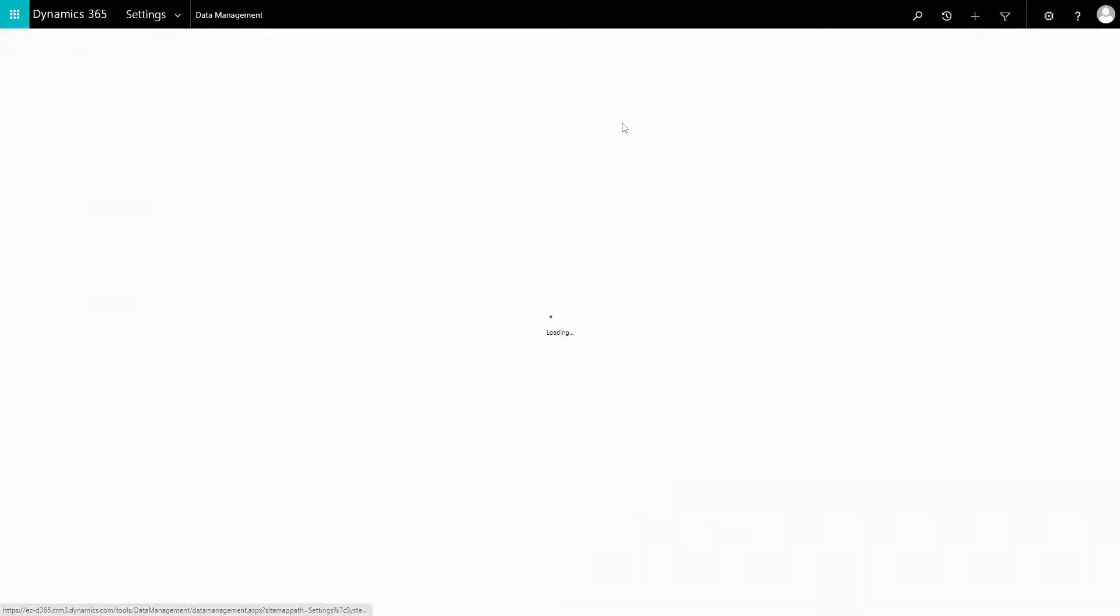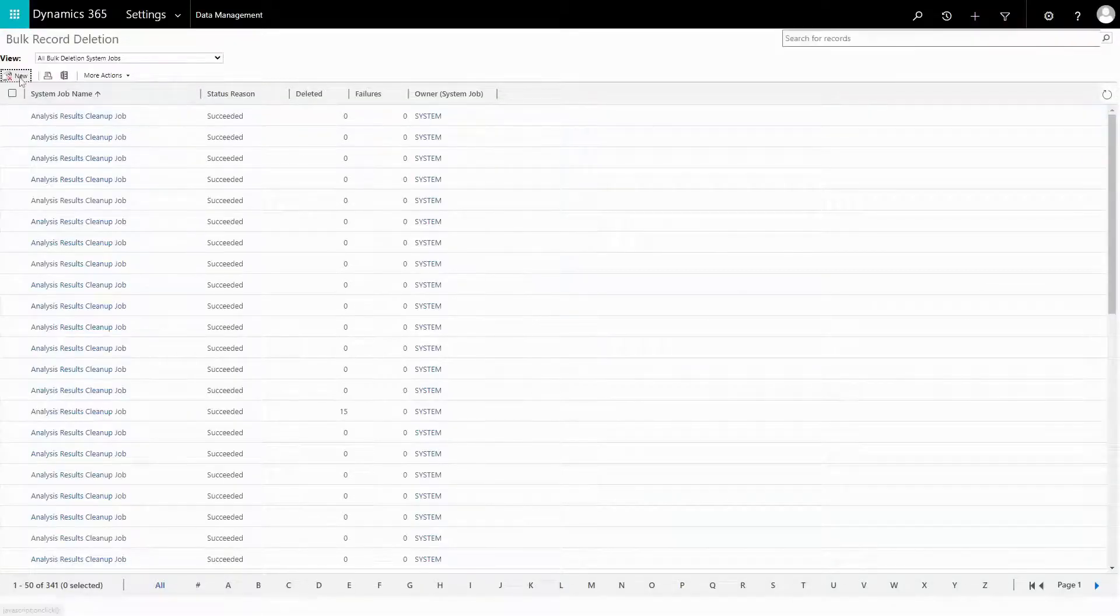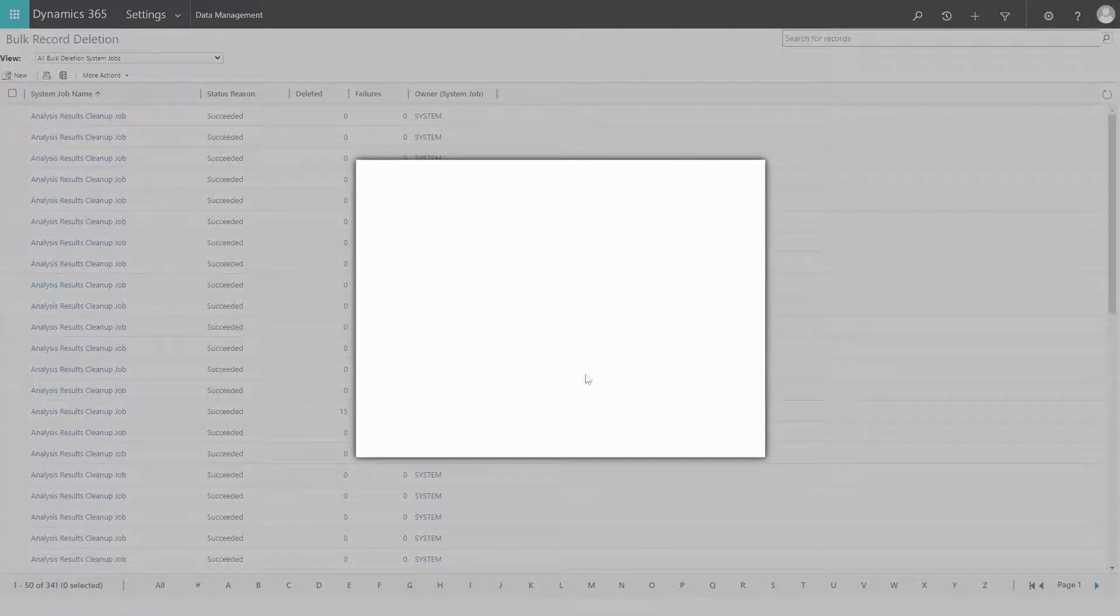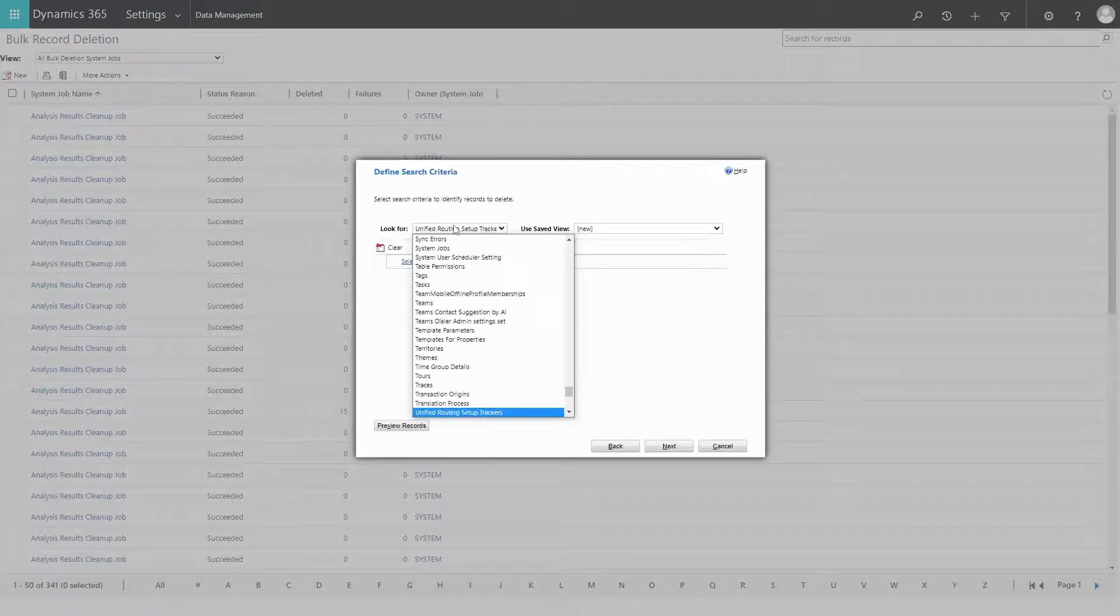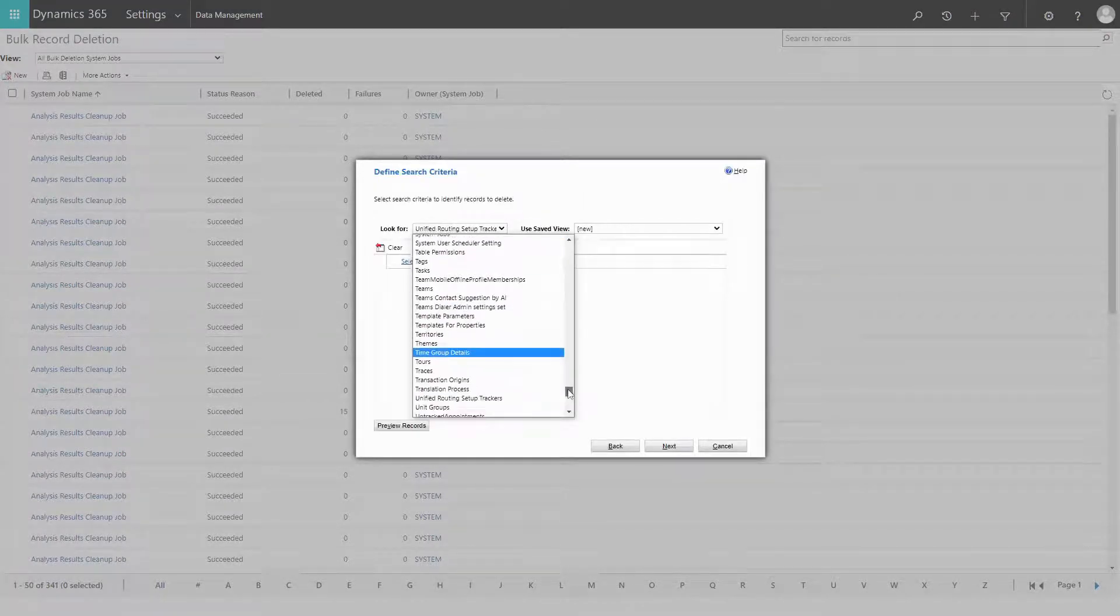Otherwise, if you don't want it, you might want to consider a bulk delete job for this table so that it doesn't unnecessarily consume database storage.